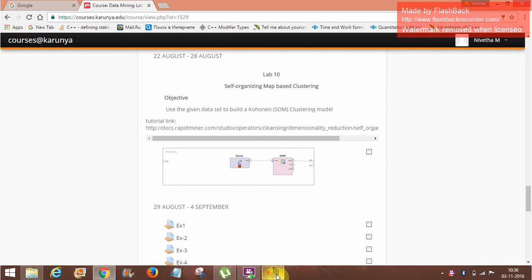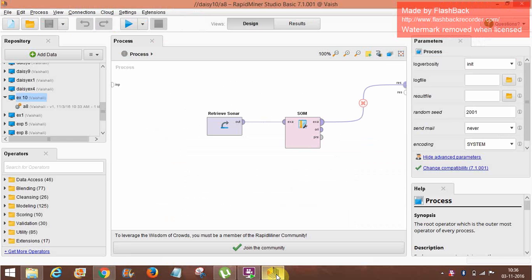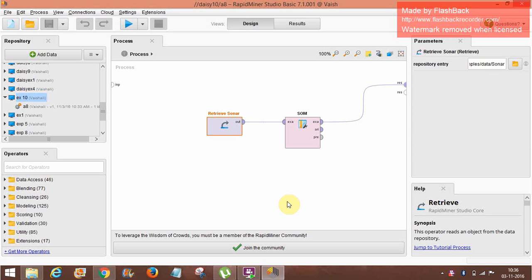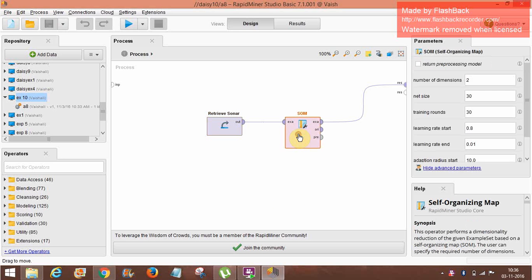Let's move on to RapidMiner. This is our data set and we'll move on. This operator reads an object from the data repository. And here is self-organizing map. The operator performs a dimensionality projection of the given example set based on a self-organizing map.